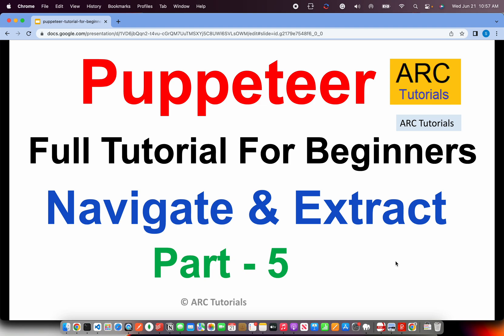Today we're going to do next level of data scraping, which is extracting data from a website. Most often than not, this is a classic use case if you're using Puppeteer. You go to a particular web page and try to extract data like images, links, paragraphs, etc.